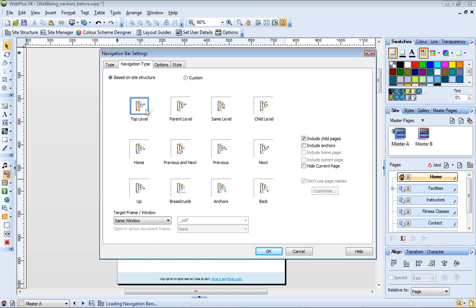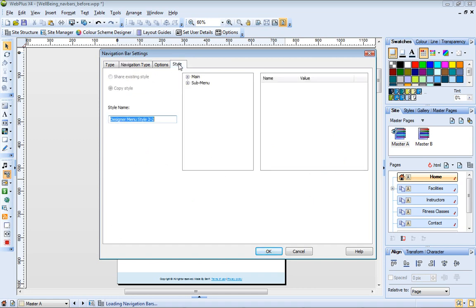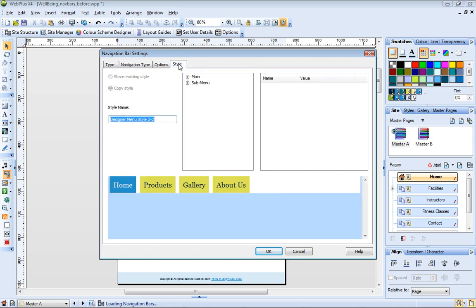Let's now open the Style tab. This tab provides settings that let me change the appearance of the navigation bar's main menu and submenu. Let's make a couple of changes to the main menu.